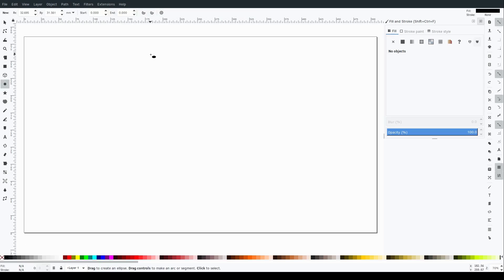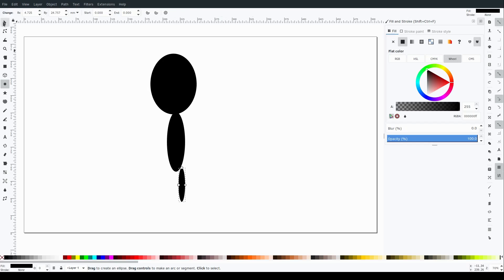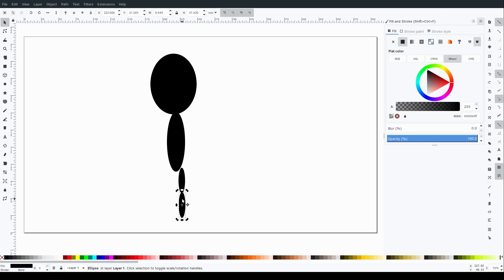Welcome back to another Inkscape tutorial. In this video, I'm creating a 2D character that will be used in a 2D animation.